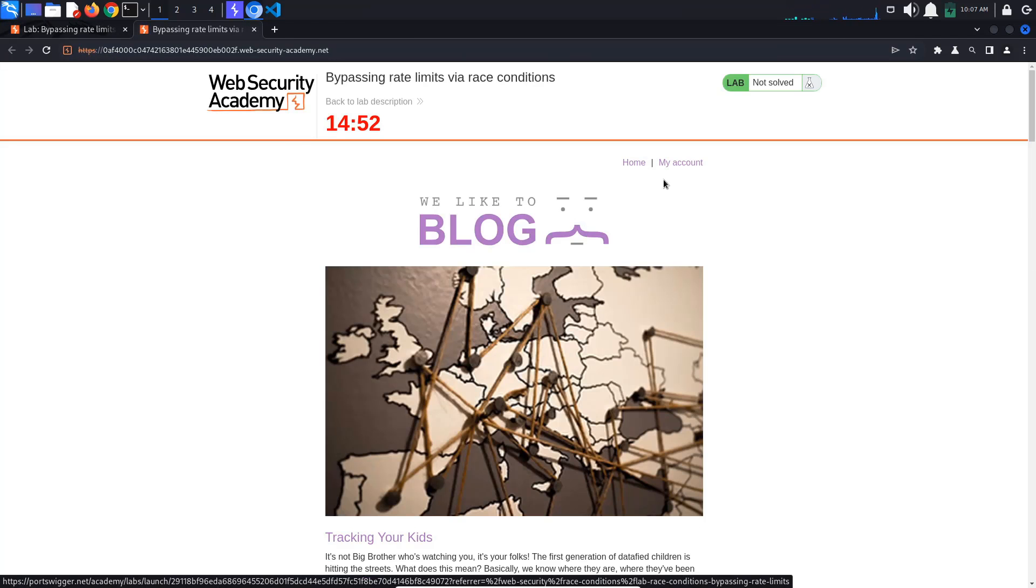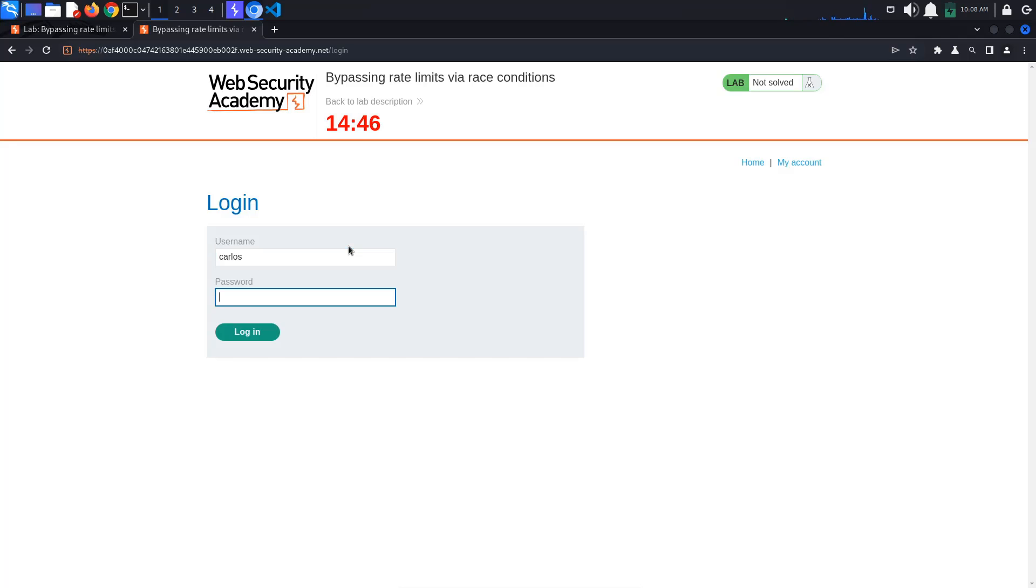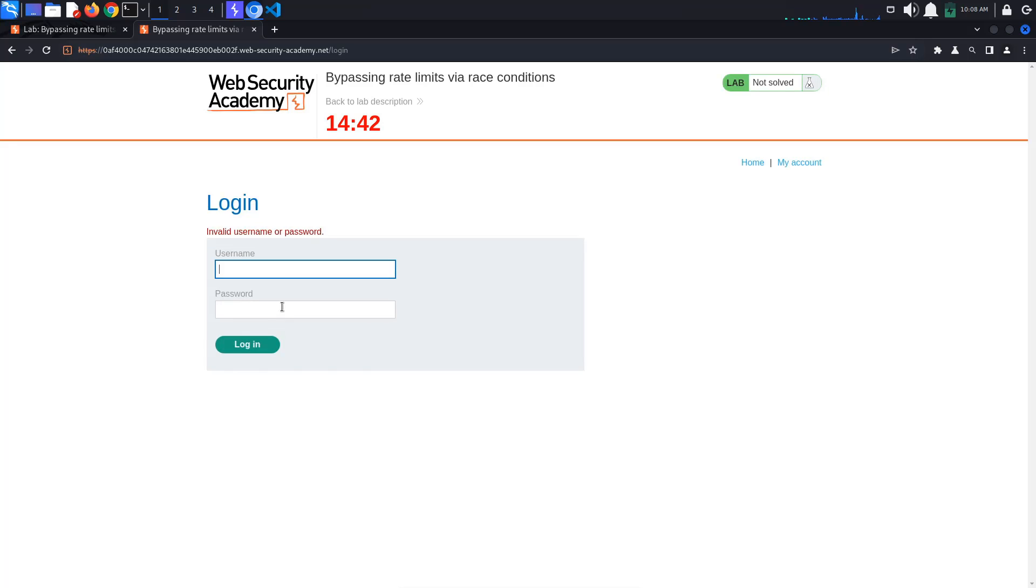Let's access the lab. Try to login as Carlos by using a random password. I will use password. We get an error as expected.